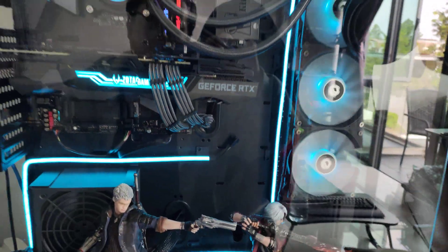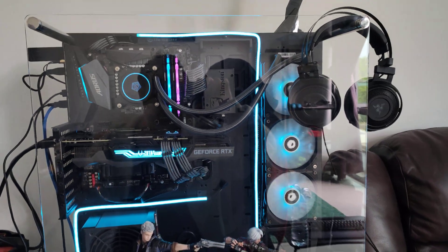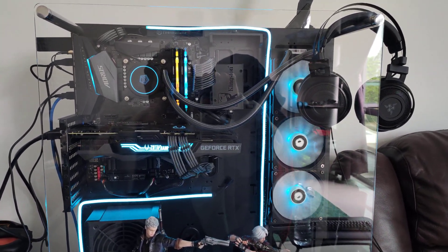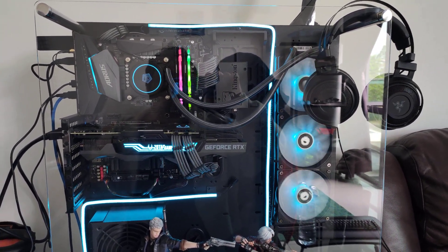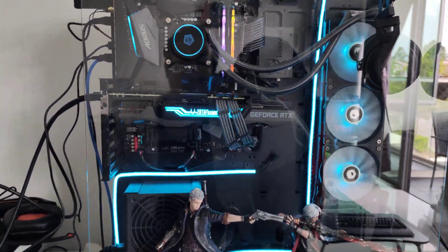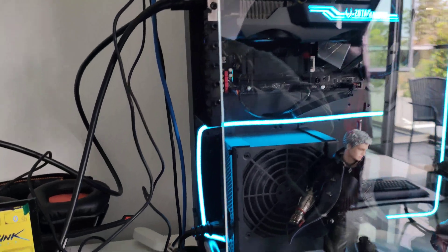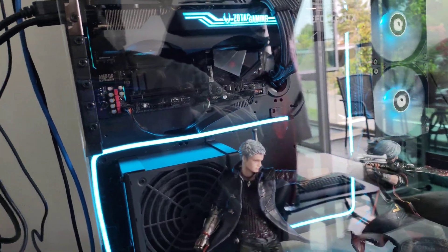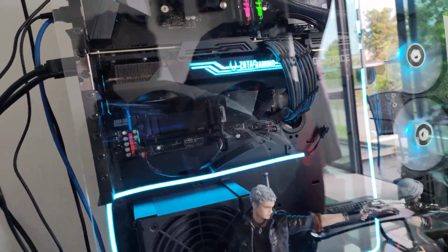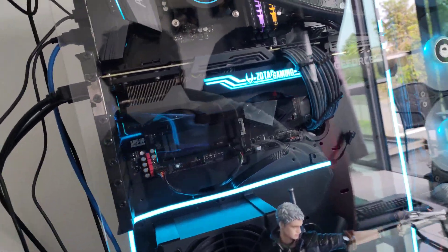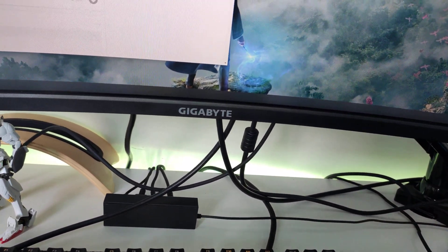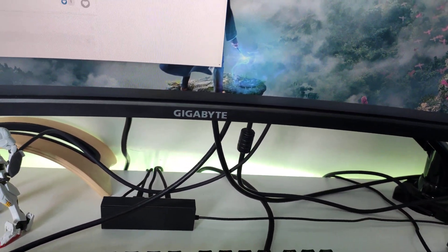I also changed the theme of my gaming system. This is all neon blue now, everything. I added some extra lighting effects as well. I have a new lighting panel. This is coming from Xiaomi. This is called Mi Light.